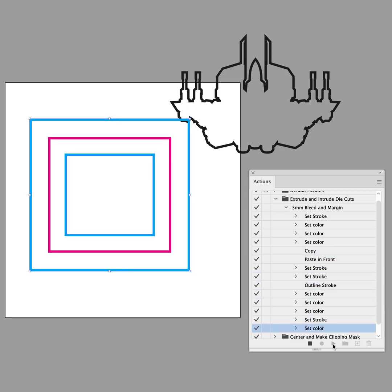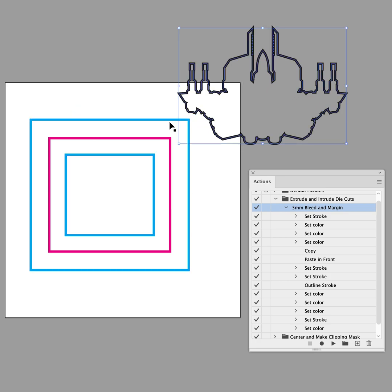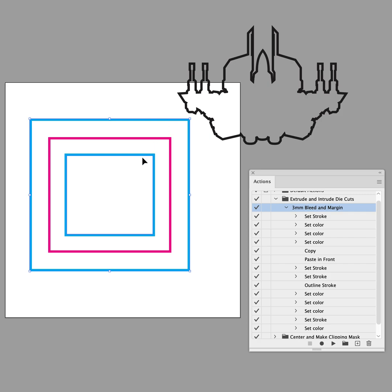And you can see that it's automatically going through all the steps that I would normally take to create the outer bleed, which is that outside 3mm area, and the Safe Zone, which is that 3mm area inside the trim line.